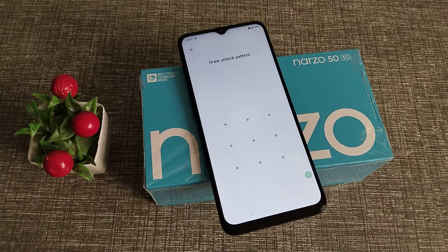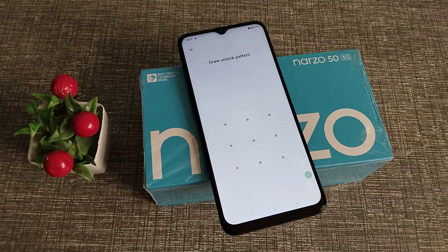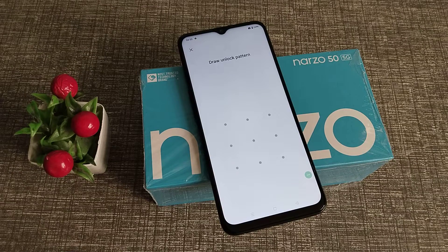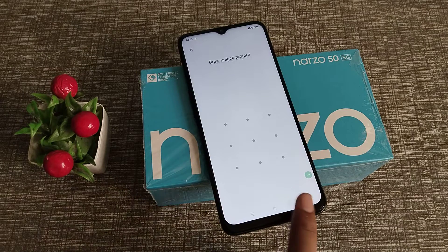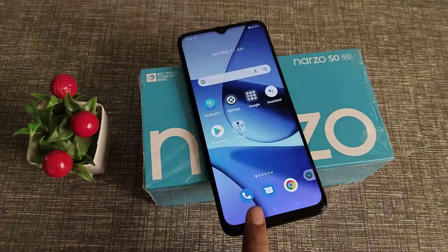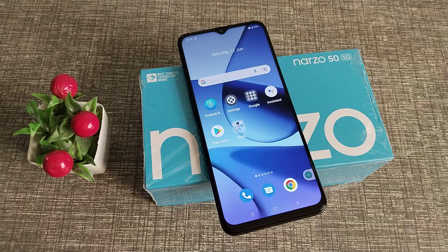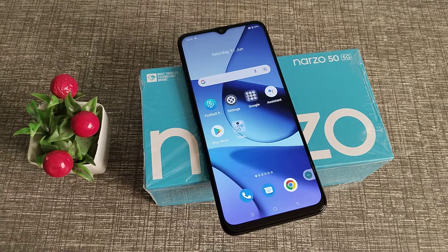I hope you have understood how to reset phone data on the Narzo 50 5G phone. That's it, guys. Thanks for watching my video. Please go and like and subscribe to my channel. Bye!